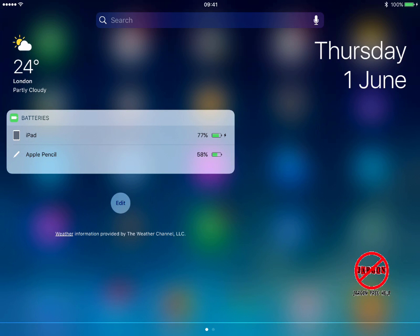When I tap done, I can now see the charge on my iPad and I can also see the charge on the Apple Pencil. I can see it's 58%, which has lasted me quite a while. Now you can see when it's fully charged how much charge it's got and if it needs charging as well.